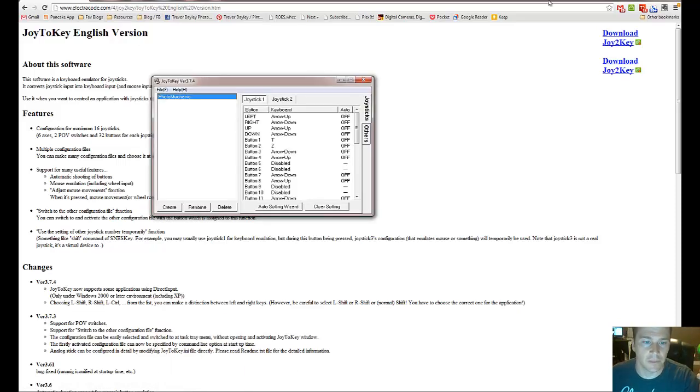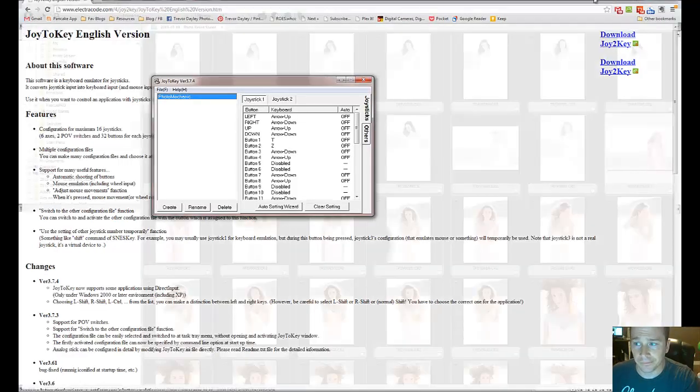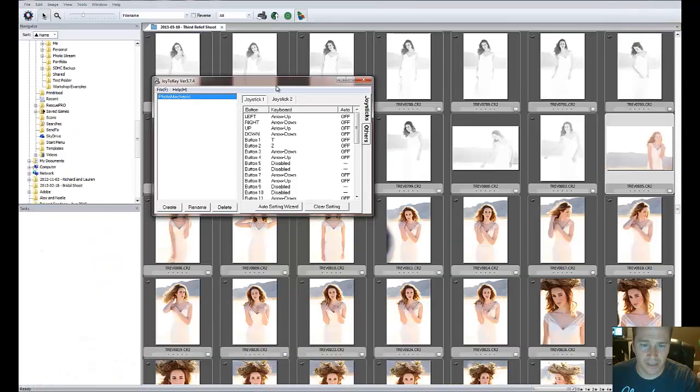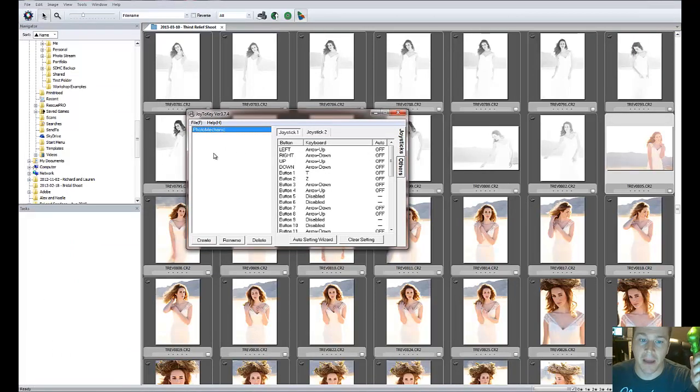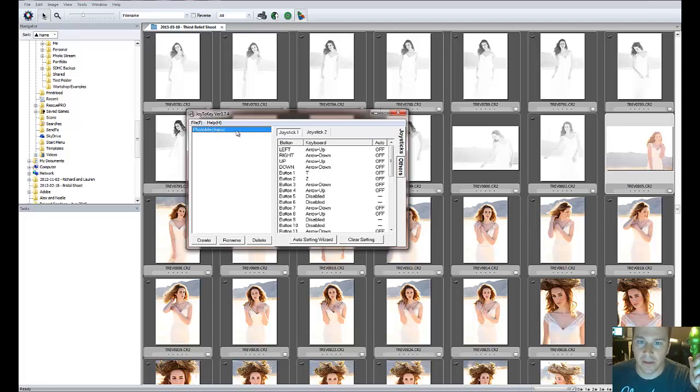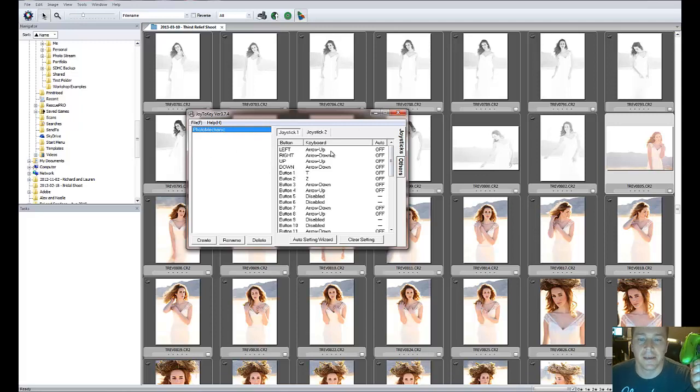Once you download it, you open it up, and it looks like this. It's very simple. You can create a map. So I created a map and I'm saying, hey, every time I use Photo Mechanic, I'm going to click on this map and start using this. You've got to run the program, basically saying I'm ready to use it.